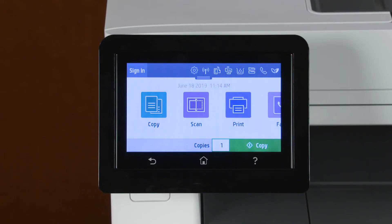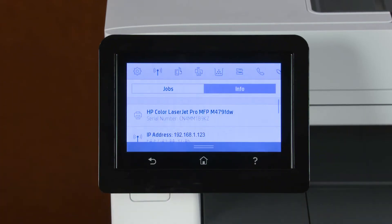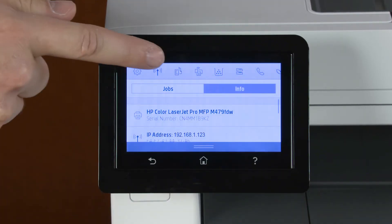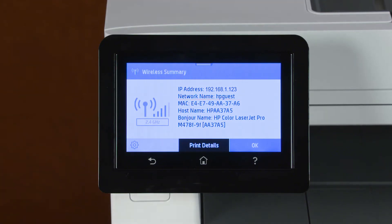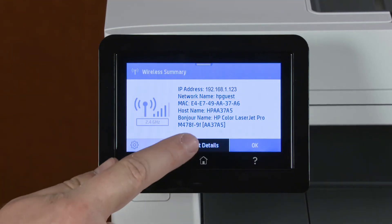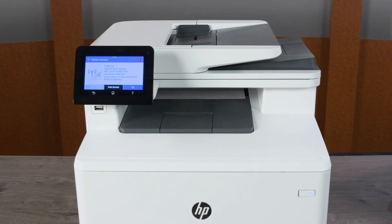On the home screen of the printer control panel, swipe down and then touch the network or wireless icon. Write down the printer IP address or hostname, or touch Print Details to print an information page containing the information.